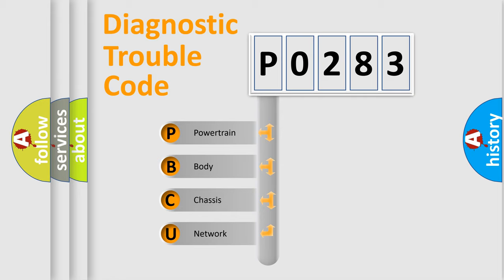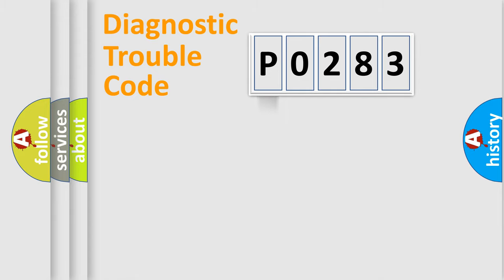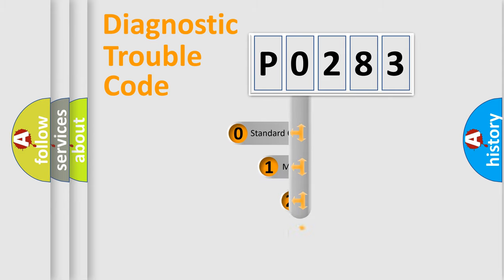We divide the electric system of automobile into four basic units: Powertrain, Body, Chassis, Network. This distribution is defined in the first character code.